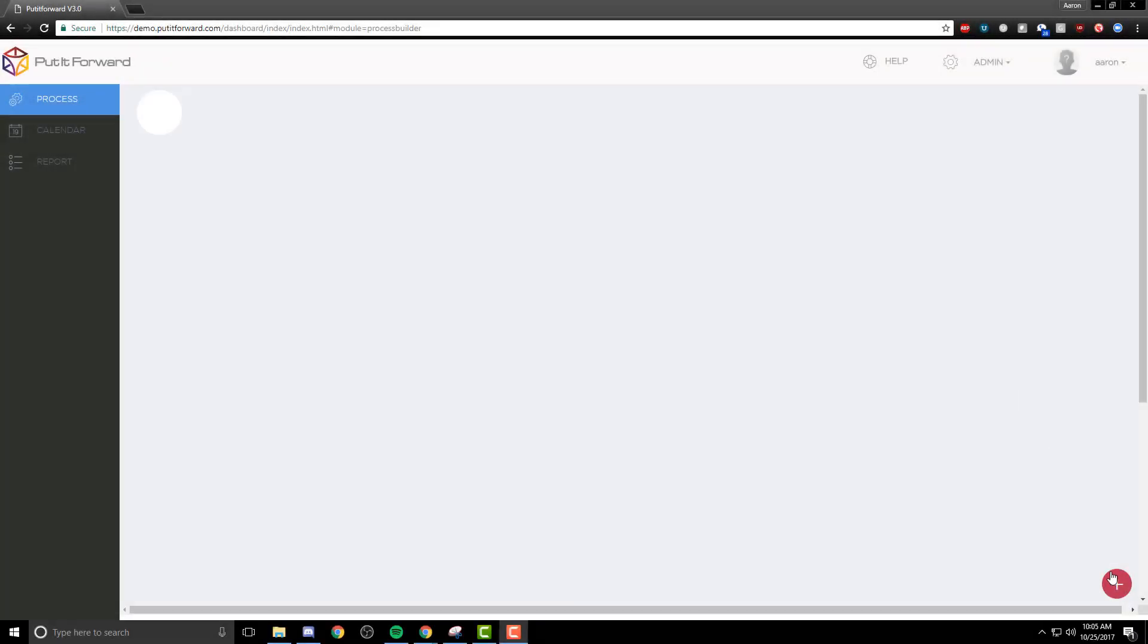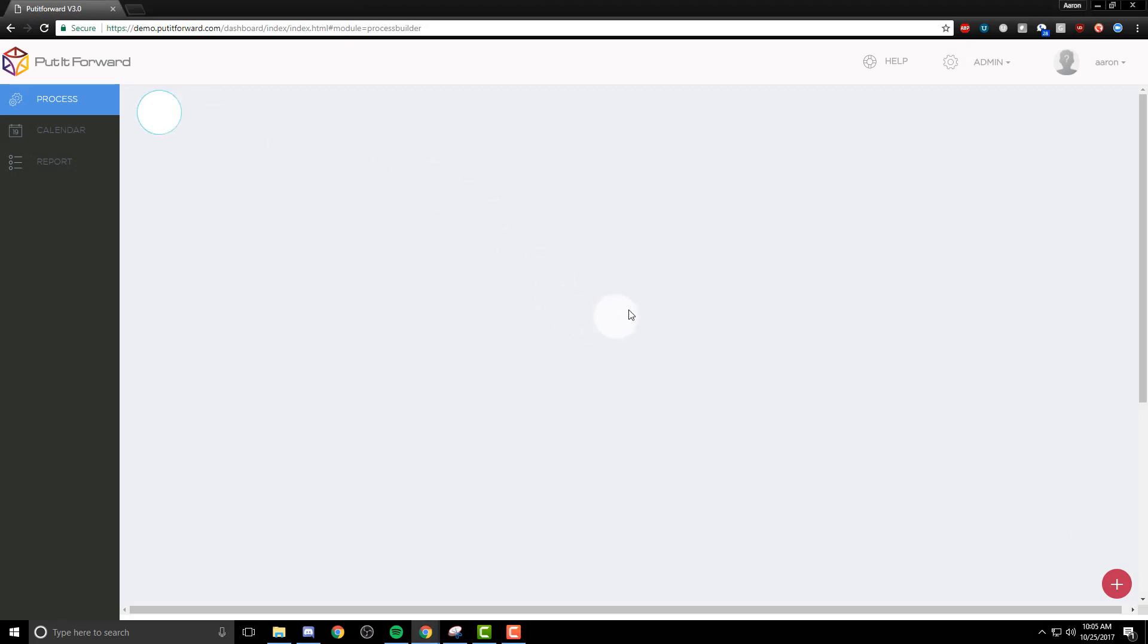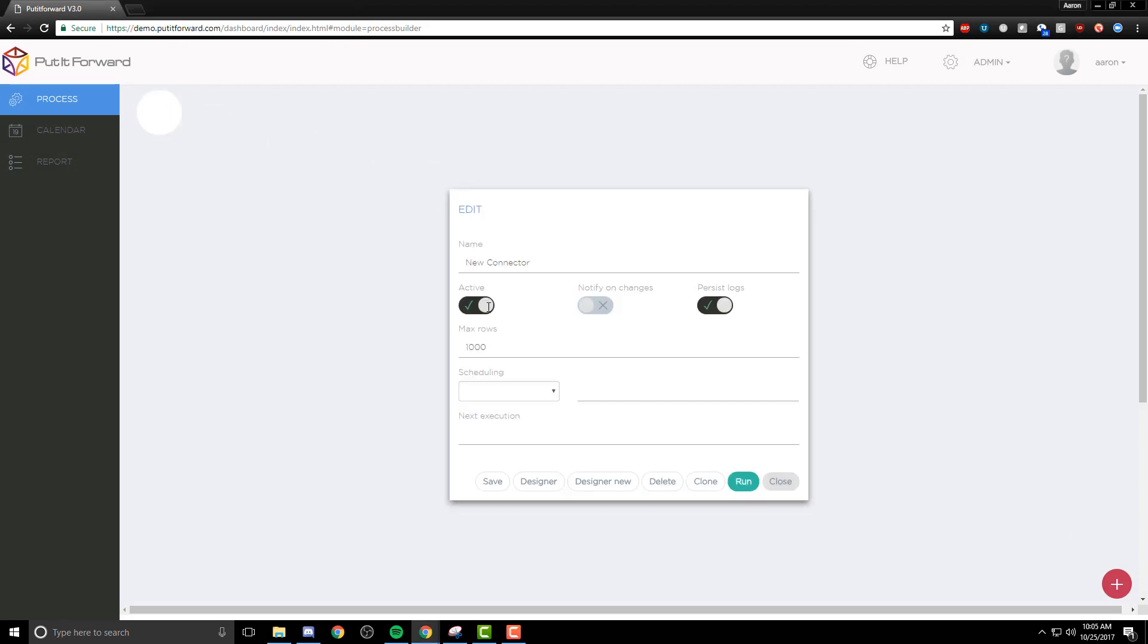Let's jump in and view the Platform Builder in action. Within Platform Builder, I can create any number of connections available. I can hit the plus sign to begin, or I can select the white dot at the top left.